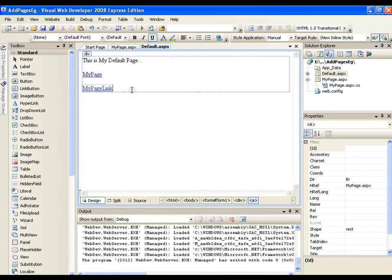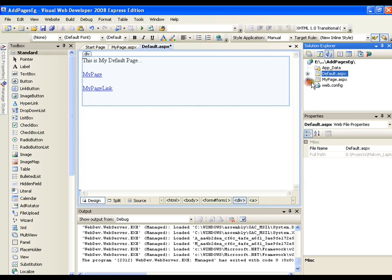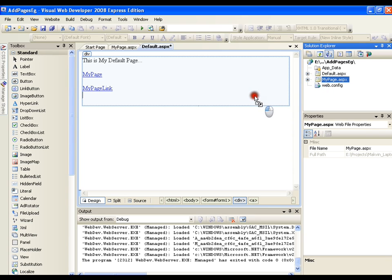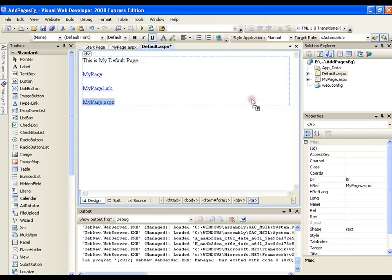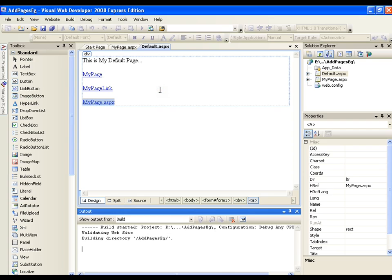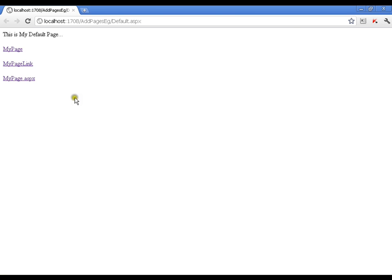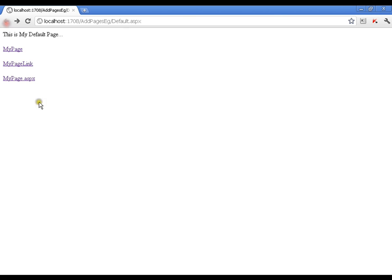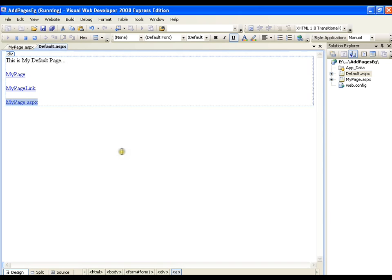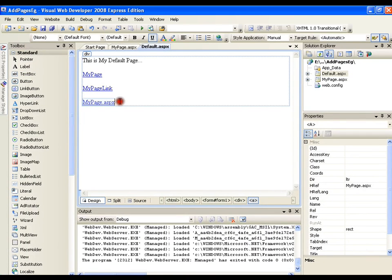Another way or the easiest way is very simple. You have your my page over on the right in your solution explorer. Just select that page, drag and drop it. So you will get a link to that particular page. I will run this. If I click on my page it should take me to that page. Now this is one of the many ways of navigating from one page to another page.